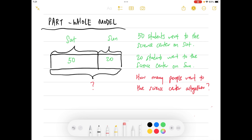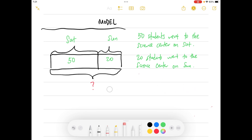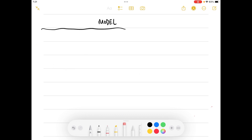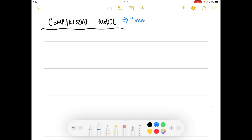Next, let us go through the comparison model. You will usually use the comparison model when there are words such as 'more than,' 'less than,' or 'how many more.' These are words that people use to compare. These are the keywords for the comparison model.